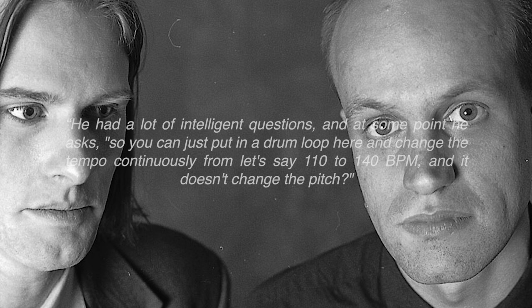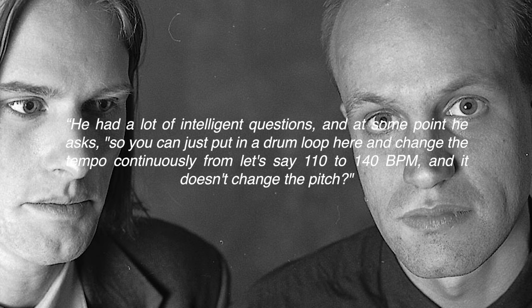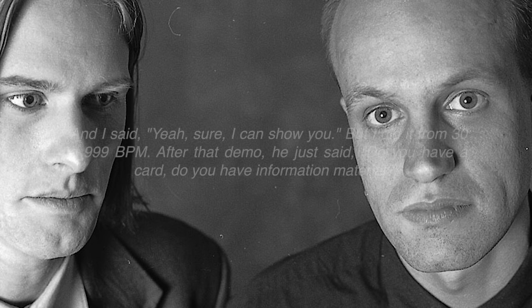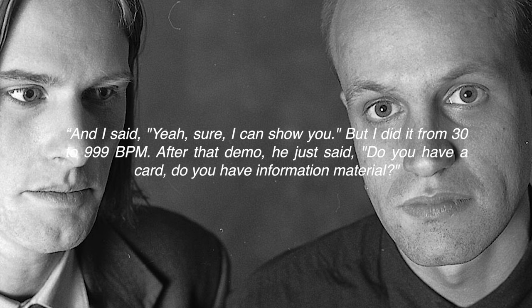He had a lot of intelligent questions and at some point he asked, so you can just put in a drum loop here and change the tempo continuously from let's say 110 to 140 BPM and it doesn't change the pitch. And I said, yeah, sure, I can show you. But I did it from 30 to 999 BPM.